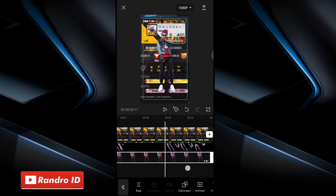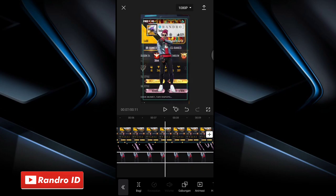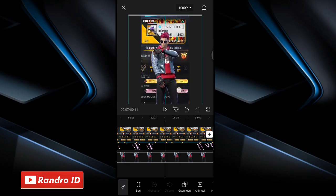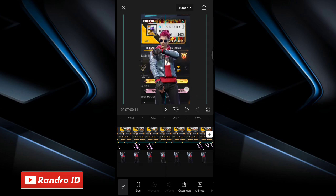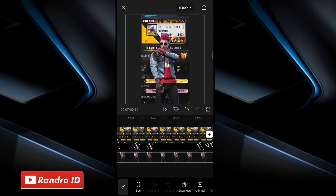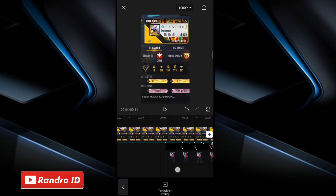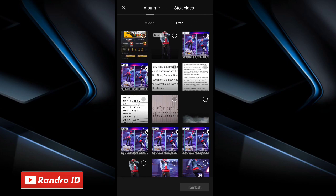Once done, the next step is to adjust the size of the character raw photo. About like this. Once done, swipe back to the first beat marker. At the first beat marker, click add overlay again, then insert the smoke raw photo. The download link can be checked in the description — I've provided it.